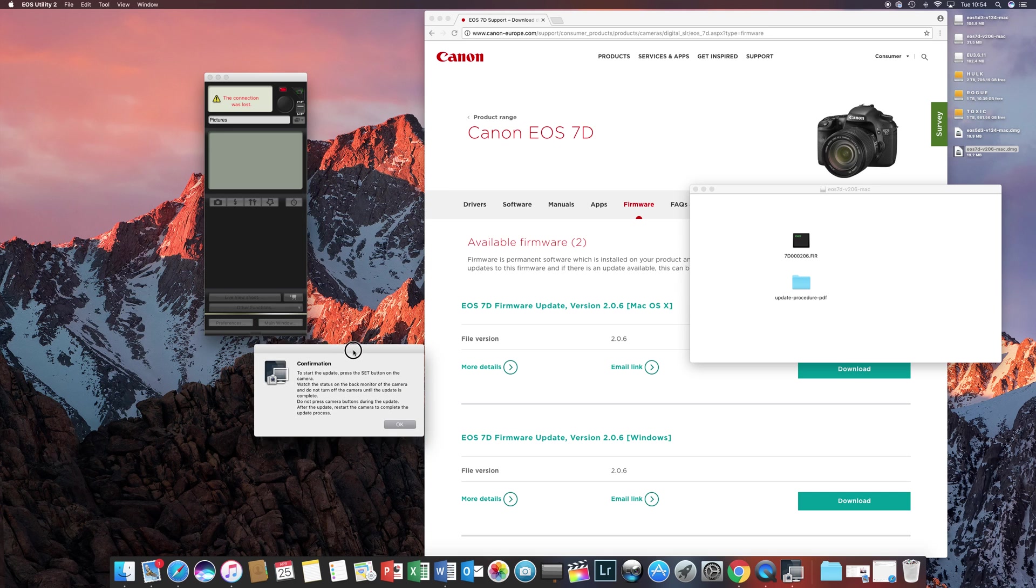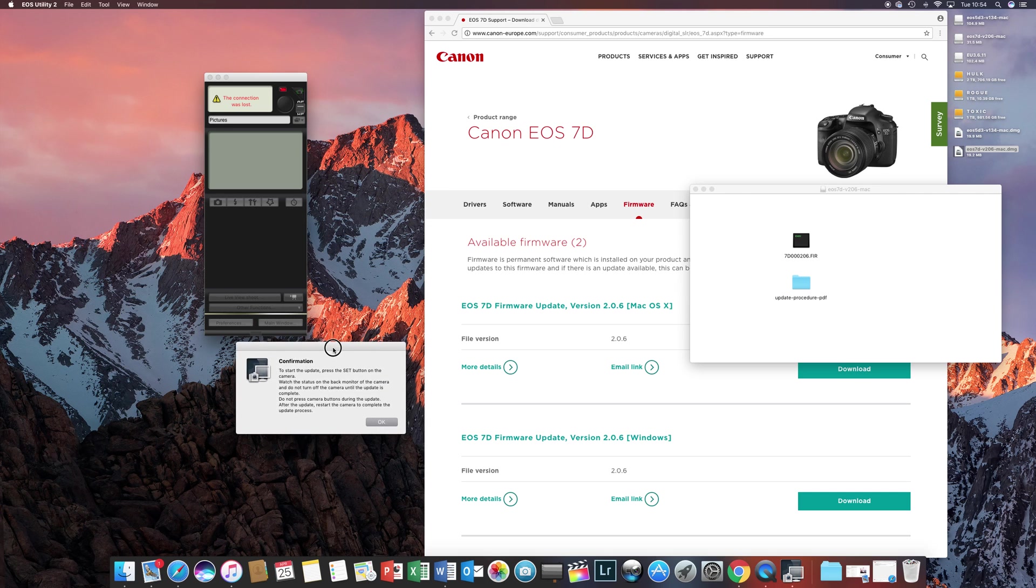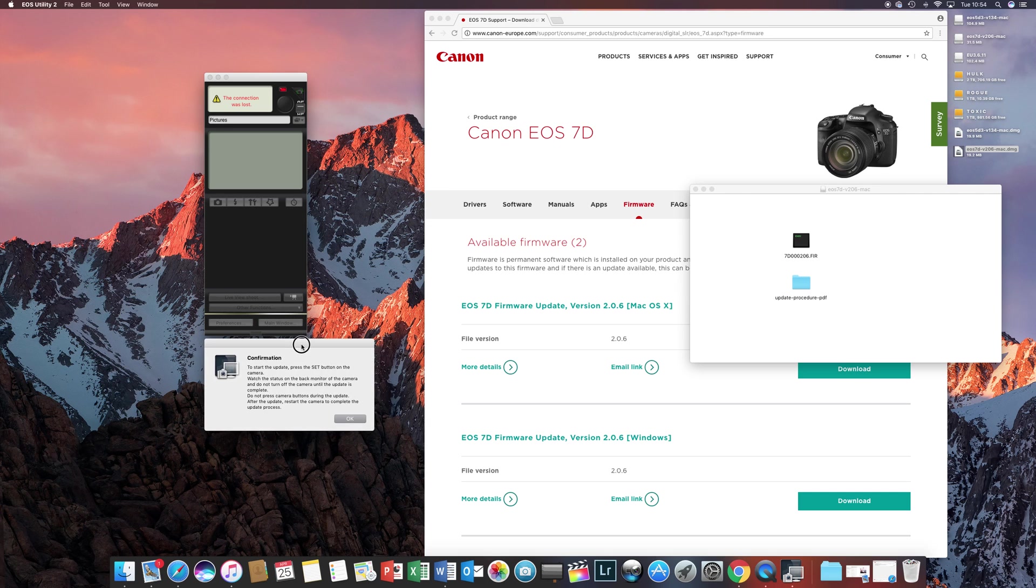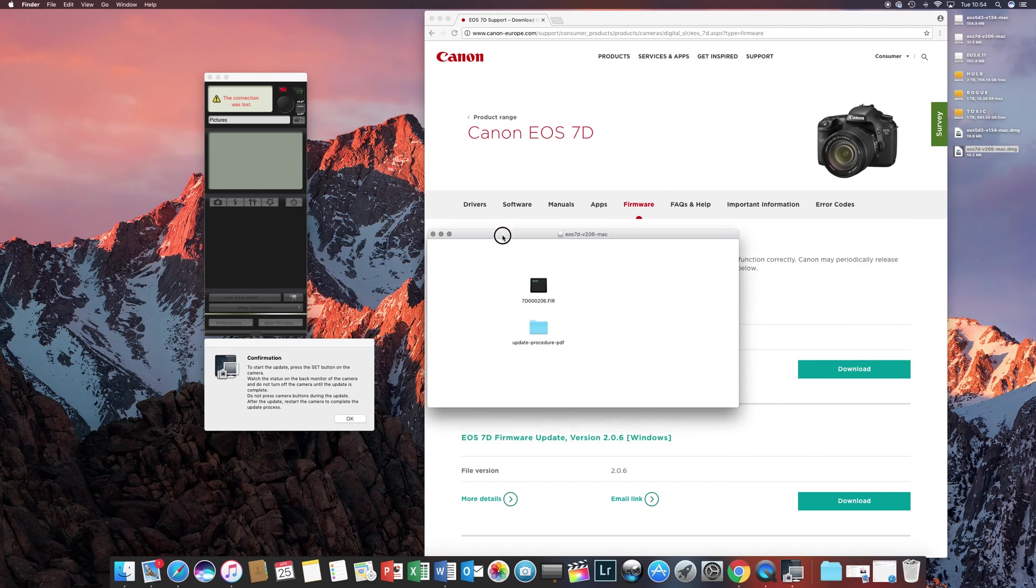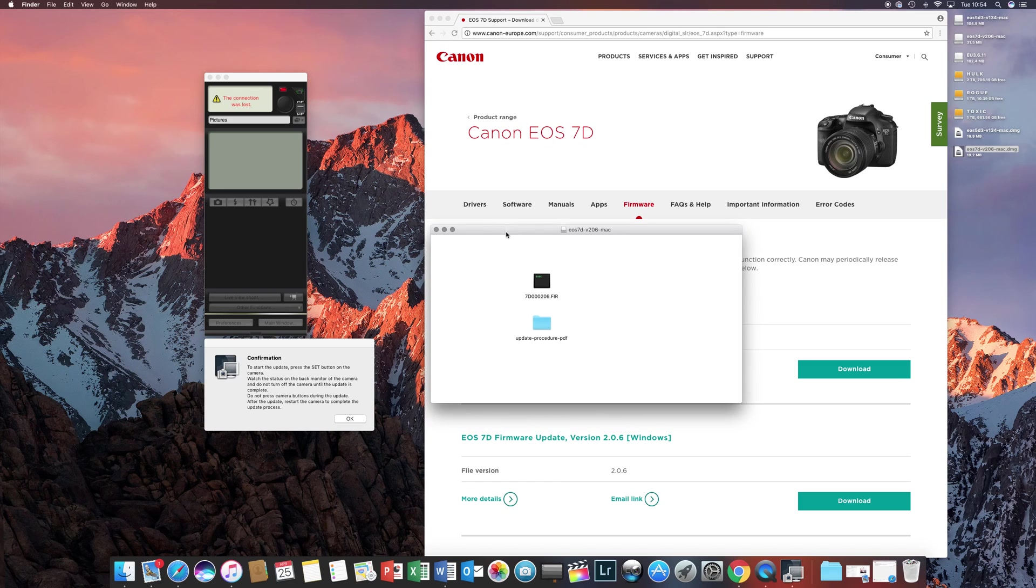Once that is done, your camera will reboot and you will have a new firmware on your camera. Thank you for watching this video. If it has helped you, please give me a thumbs up and subscribe to my channel. Thank you.